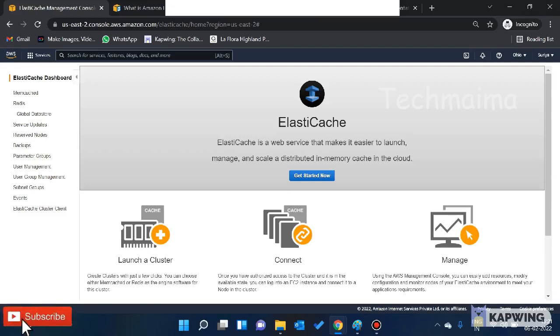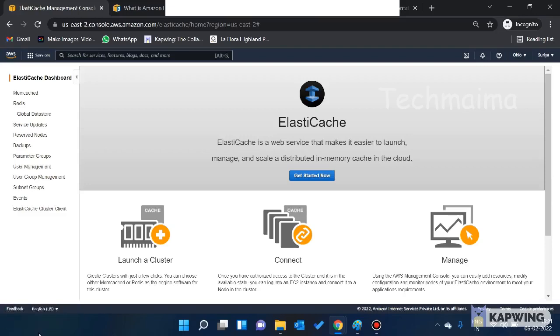Hello friends, welcome back to TechMai, my YouTube channel. In this video, we will talk about AWS Elastic Cache.